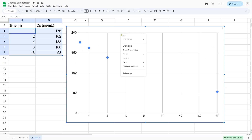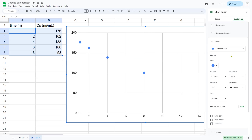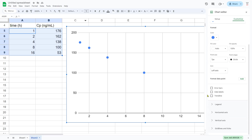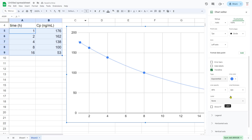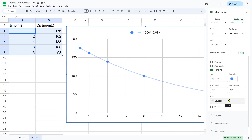Let's edit our chart and format the data series. I want to get a trend line for these data points. The default is a linear trend line, but this is not a linear equation — this is an exponential function. Let's make it exponential and show the equation on the chart, because we'll be able to use that equation directly. This is a shortcut to calculate the pharmacokinetic parameters directly from the exponential fit function.